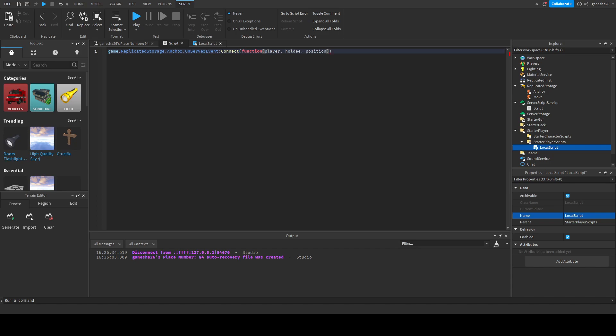Sorry, I'm a little bit rusty with Roblox coding because I haven't done it in a bit. So we're just going to say holdy.position is equal to position and that's literally it and then we just got to do the move.